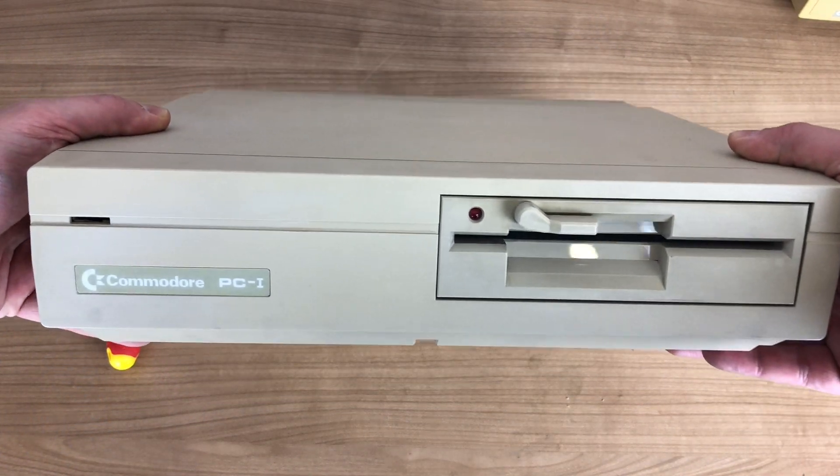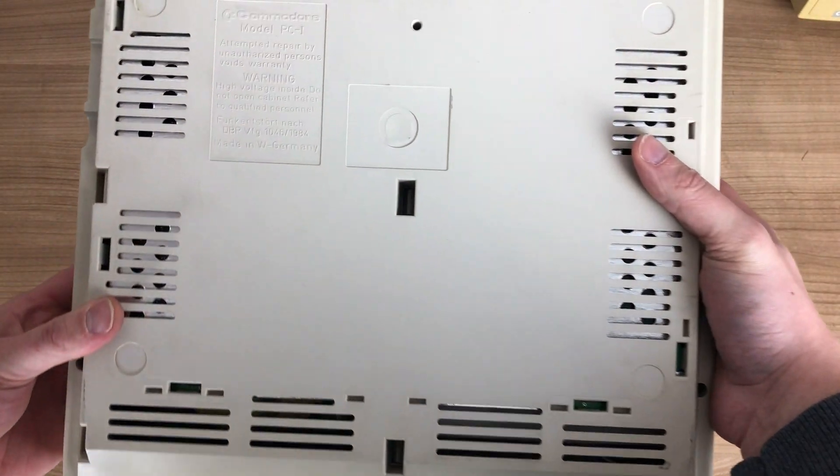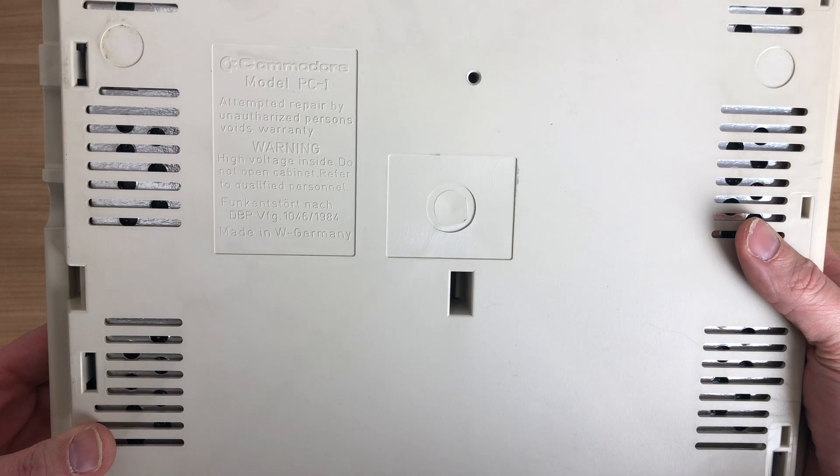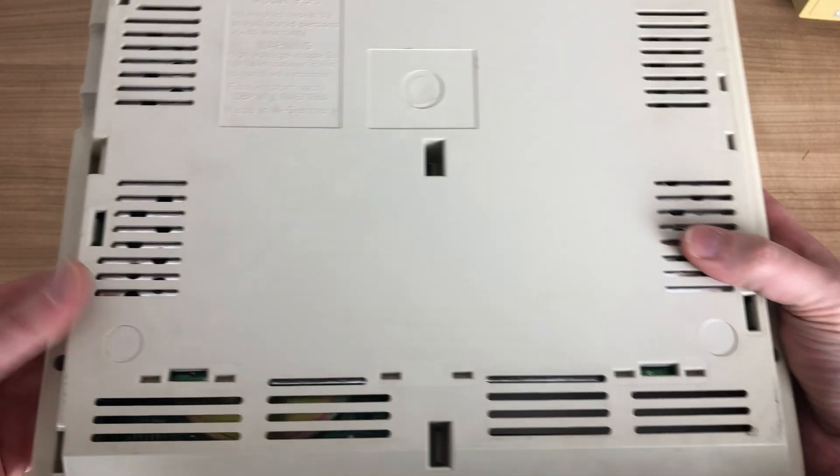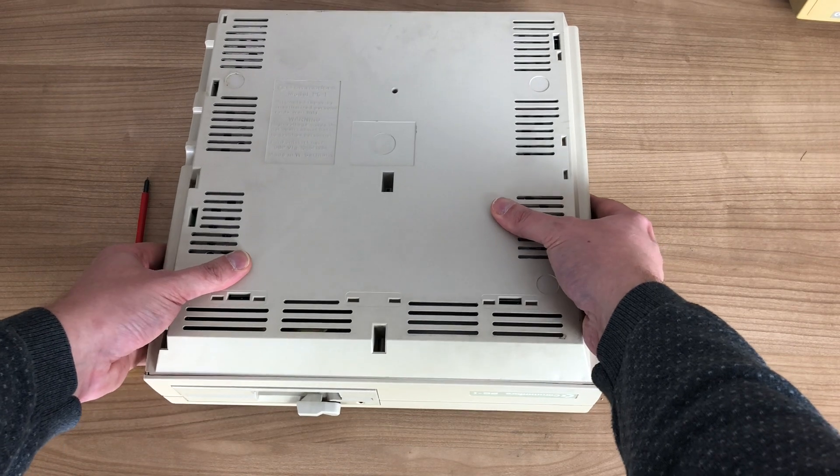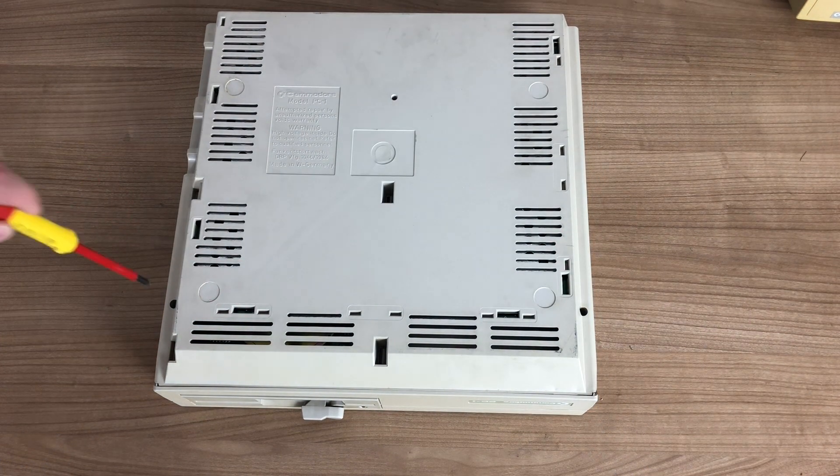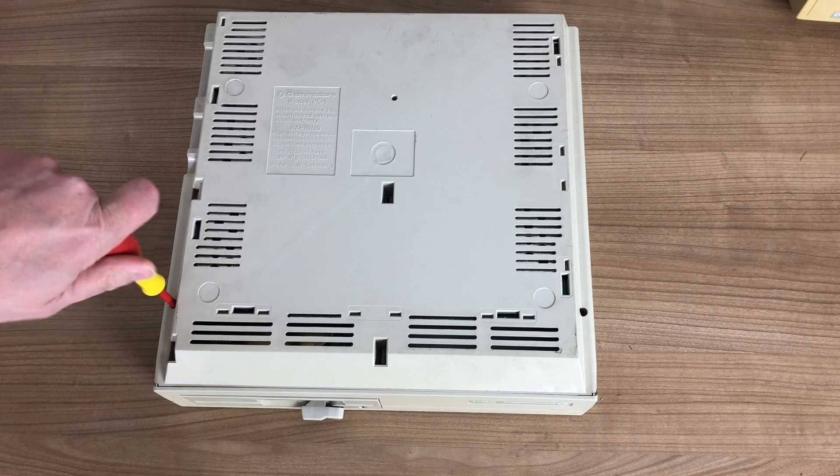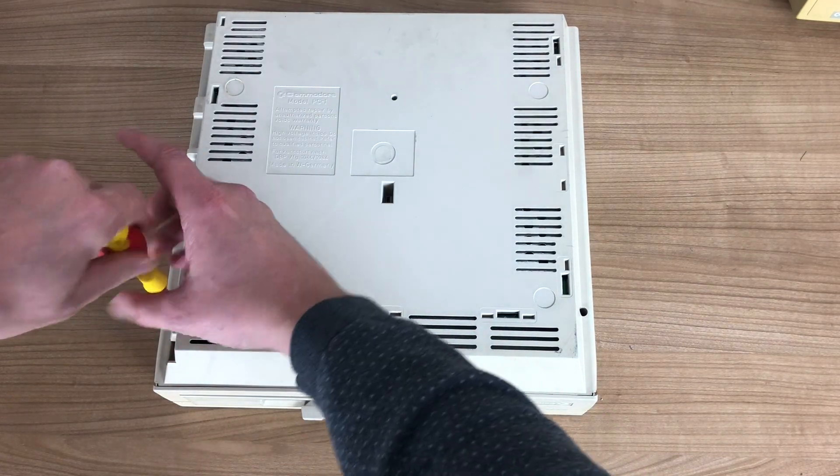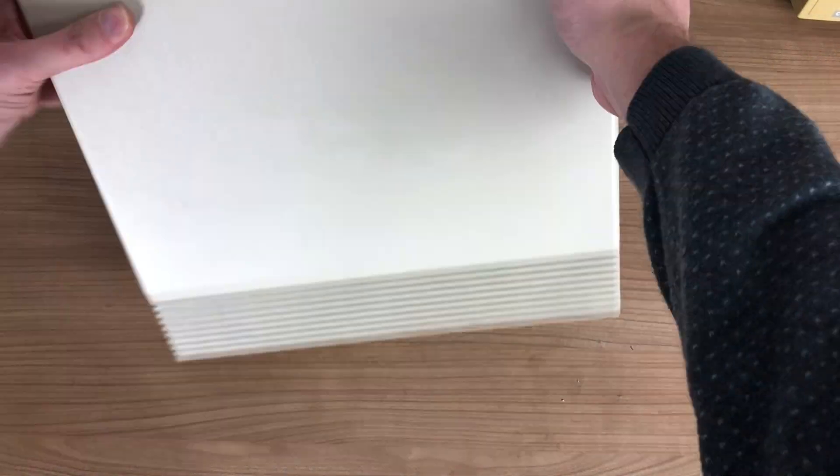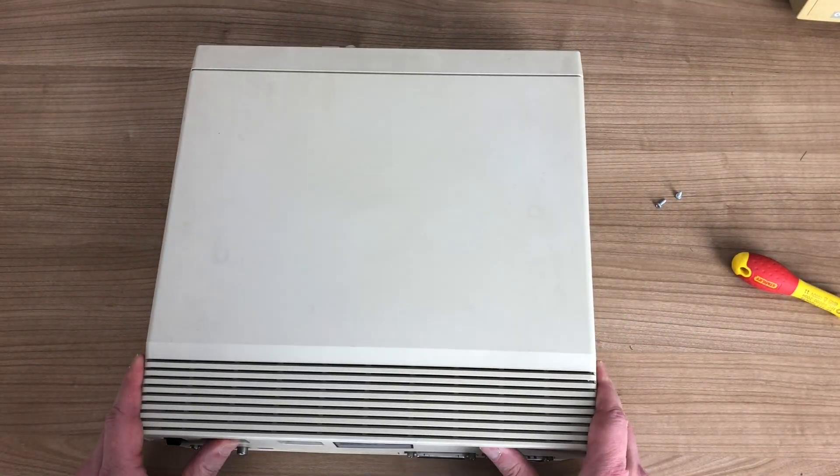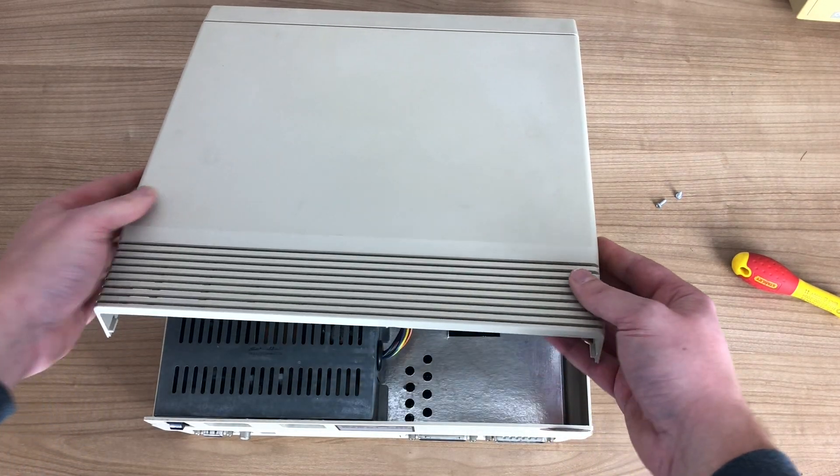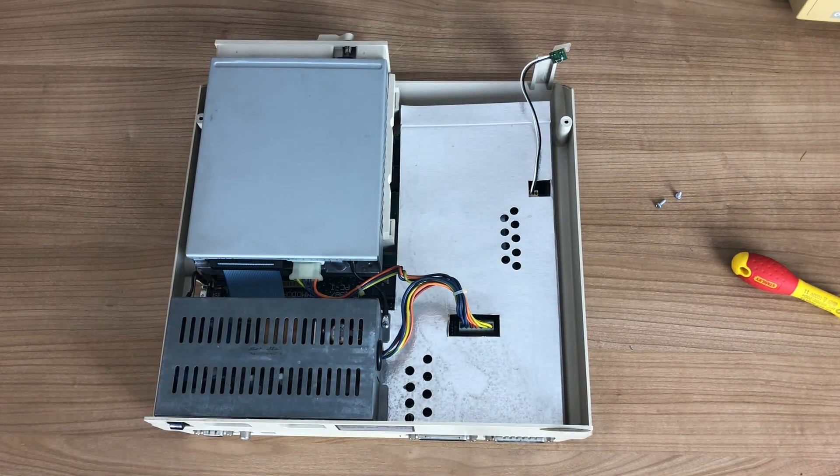As there are no visible screws on top, let's take a look at the back where we have some information on the Commodore model. There should be two screws here. So we're going to be taking our screwdriver and unscrewing these screws so that we can have a look at the inside. This top lid should come off very easily and we can take a look inside.